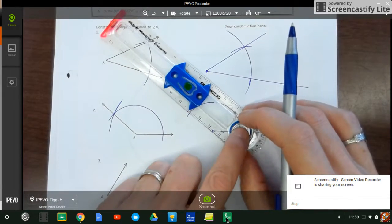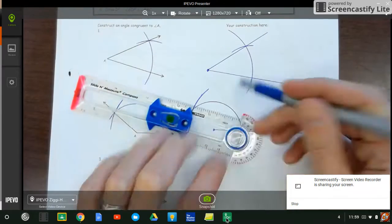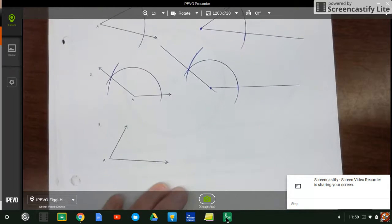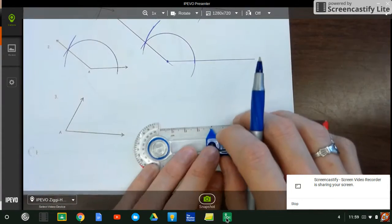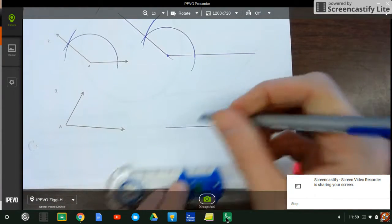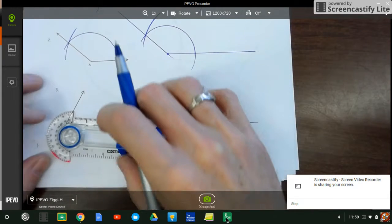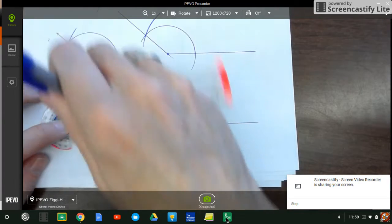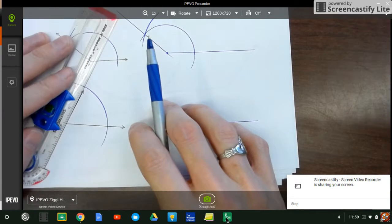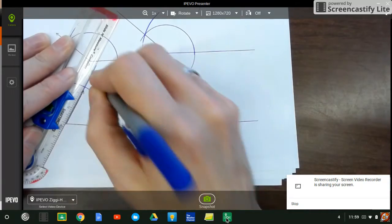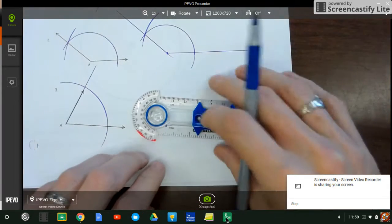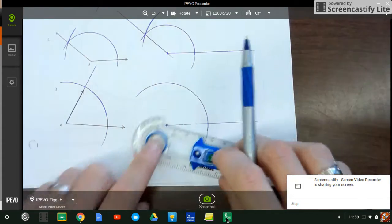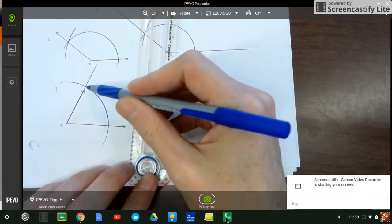There's my intersection, there's my angle. One more angle to copy — make my baseline, my endpoint, big arc through the angle. Notice how I didn't hit the angle — it's okay, I'm going to make that longer. Stretch that out, copy the big arc, measure the opening from here to there.